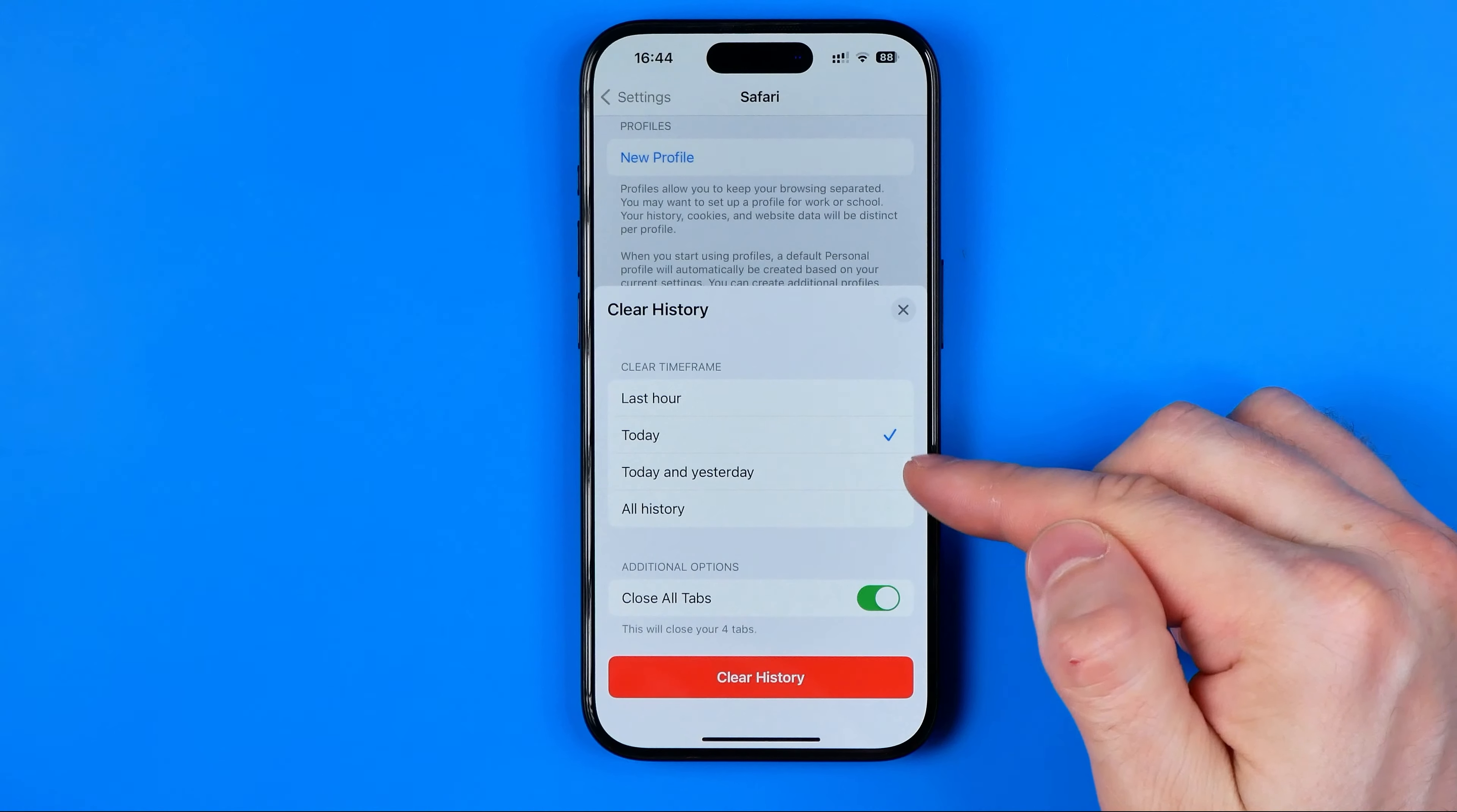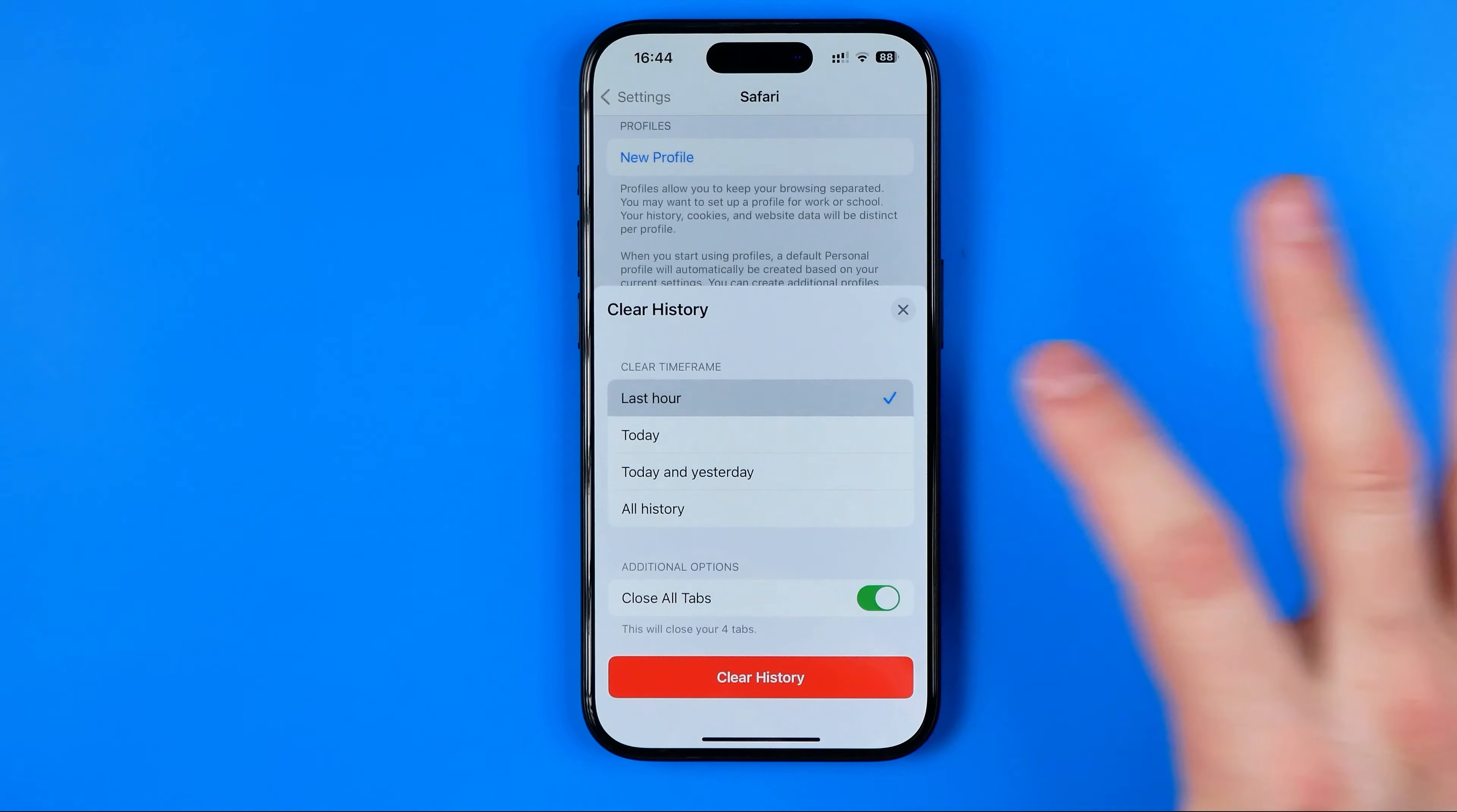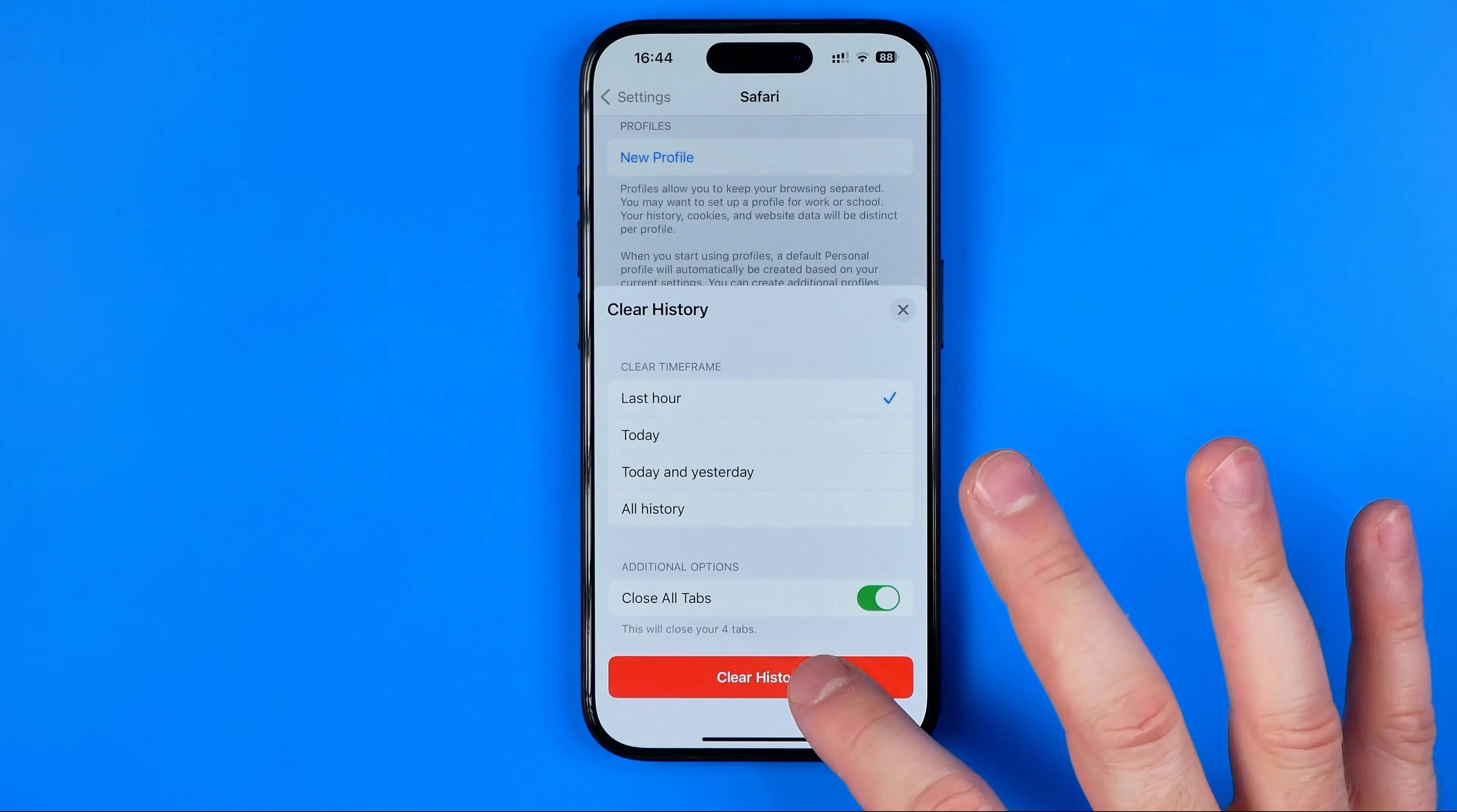I'm going to select Last Hour. You can also activate the Close Tabs option to close all currently open tabs. Then hit Clear History to continue.